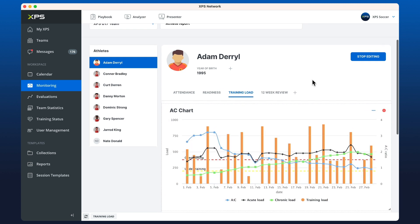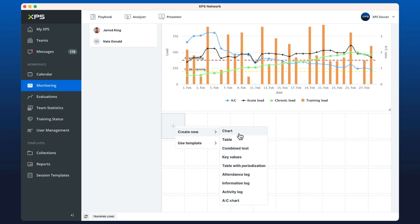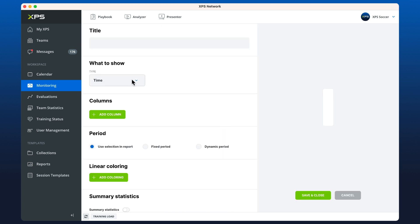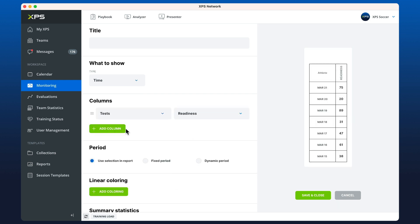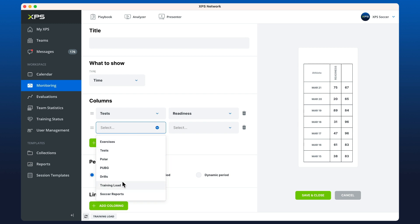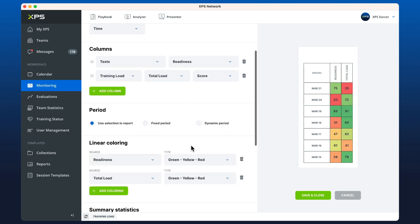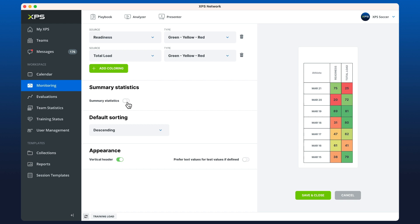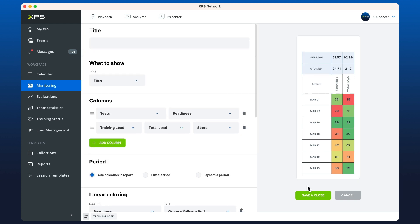Maybe I want to put a table underneath that compares the training load values to the readiness score, so we can have this overall look. Let's use table with periodization, look at readiness, and then also look at training load — the total load and the score — add in some coloring, and we can add standard deviation and averages as well if we want, then save and close.